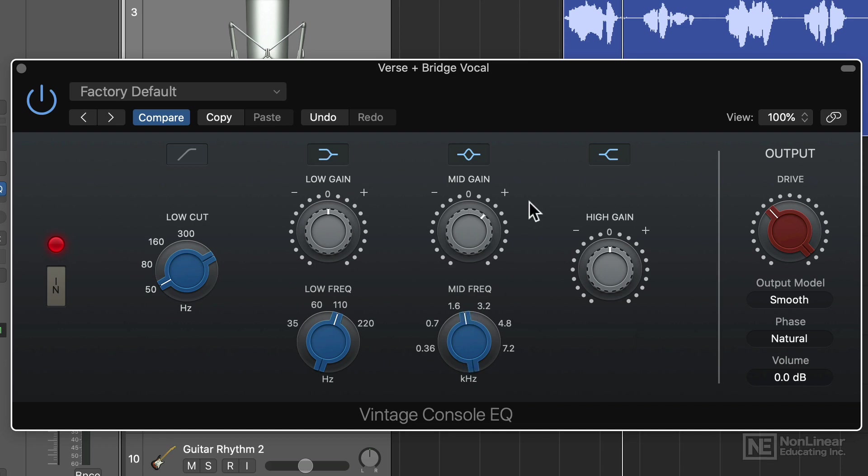A trick I learned from some surround sound mixing pros is to boost around the 2K range for clarity in the diction of her vocals. In surround mixing, you don't have to do this because you have a center speaker for the center of the mix. But in stereo systems, the center is a phantom image and often the 2K range gets lost a bit. So I find myself boosting this range in the vocals for almost all of my mixes.